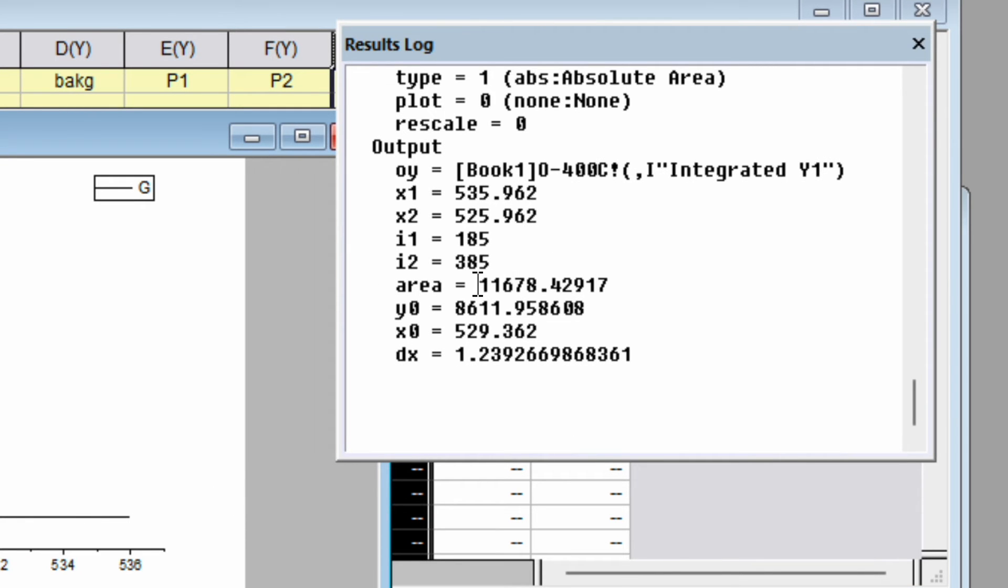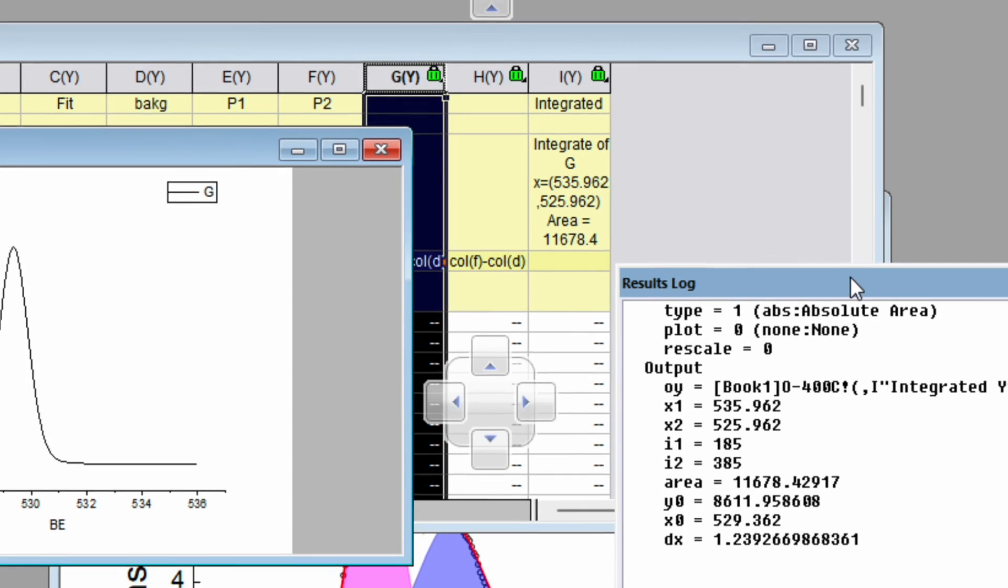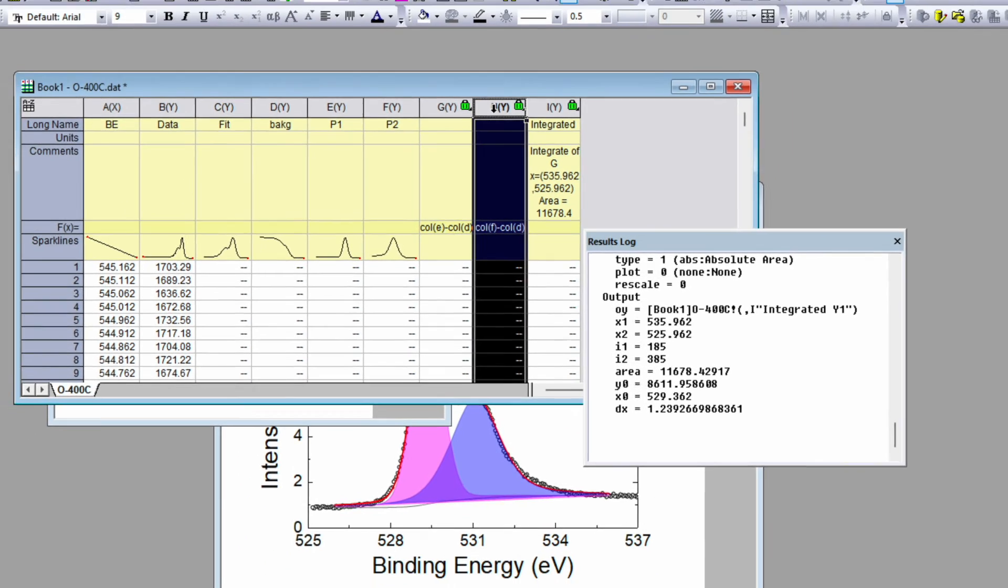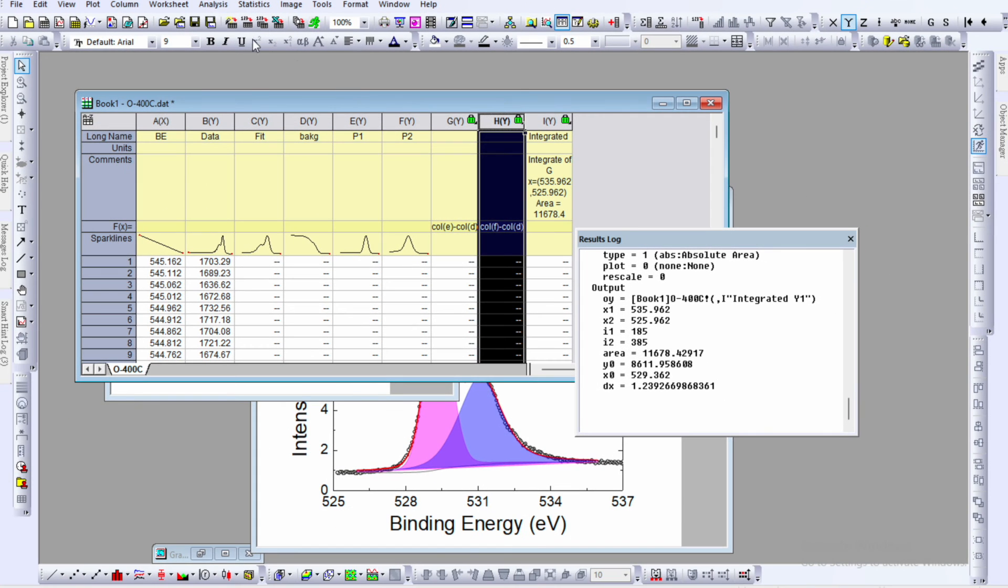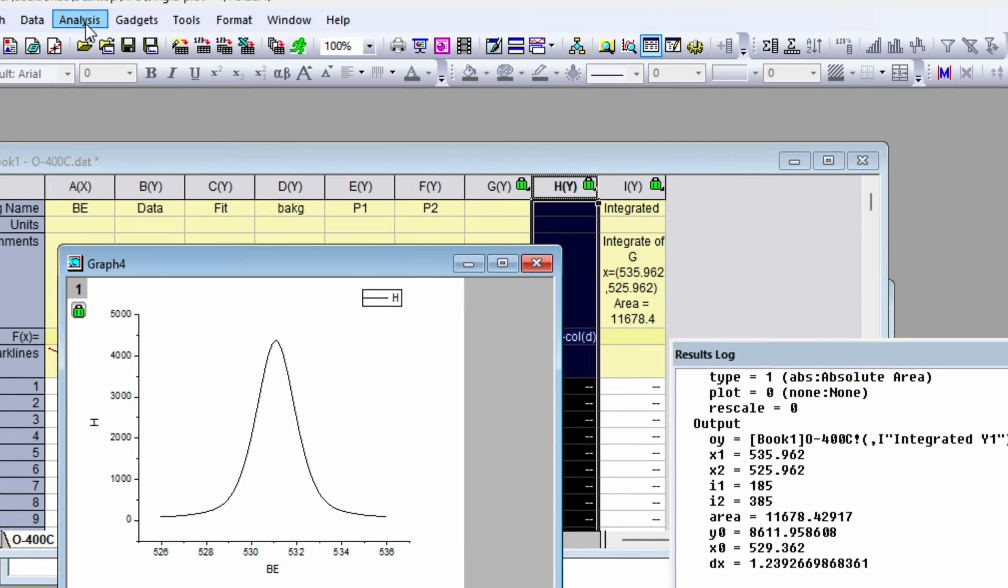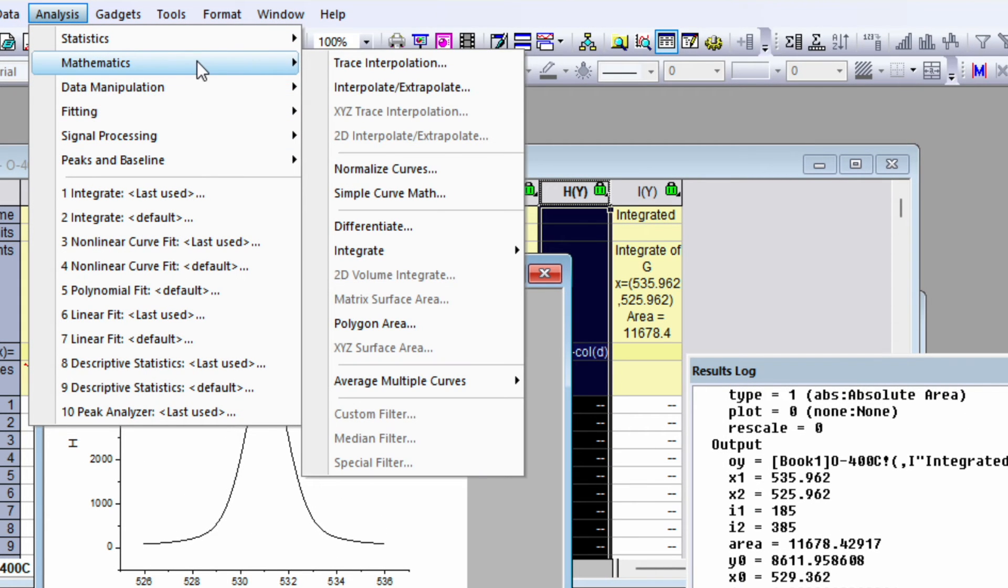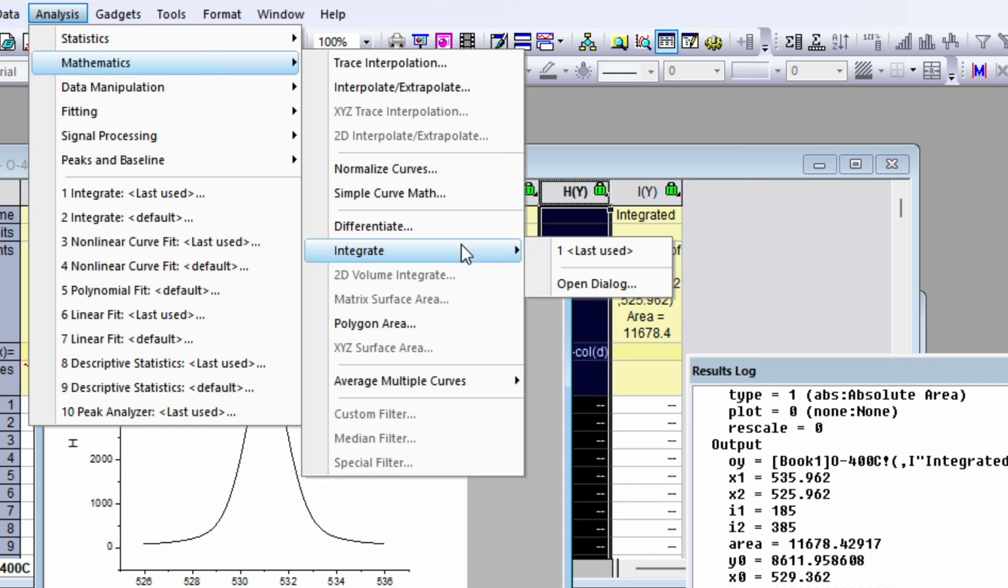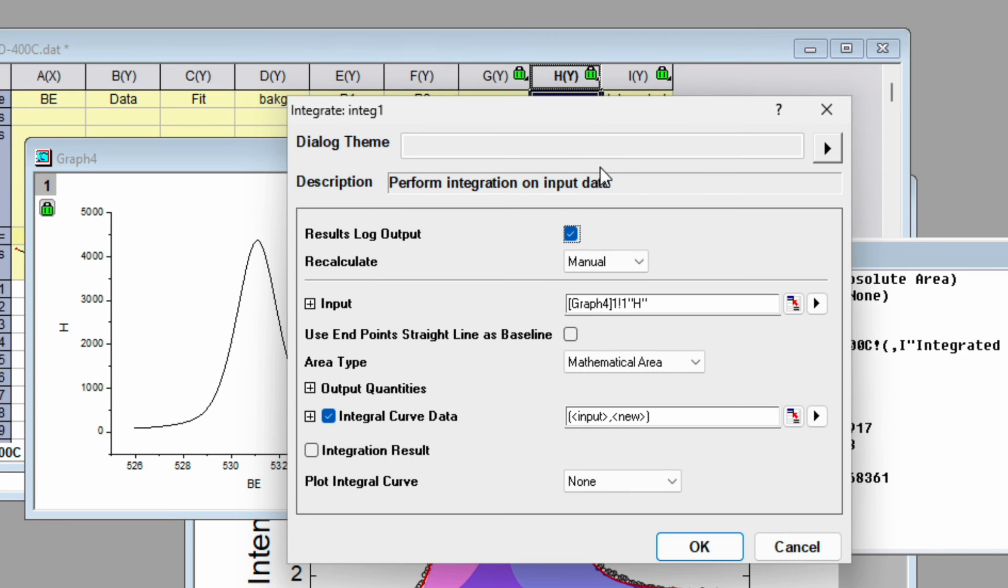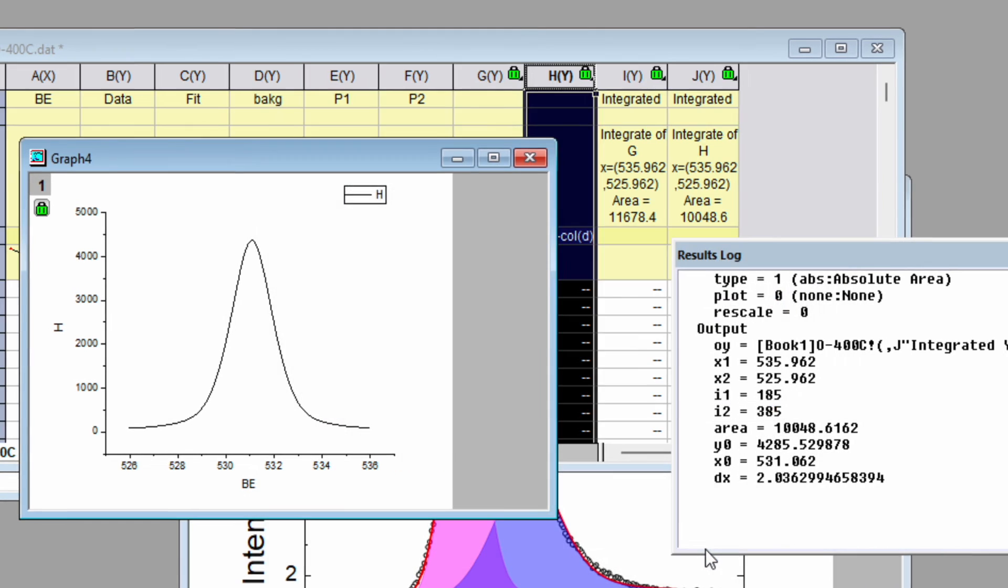Select the column line plot, go to Analysis, Mathematics, Integrate, Open Dialogue. Click use endpoint straight line and instead of mathematical area choose absolute area and click OK.